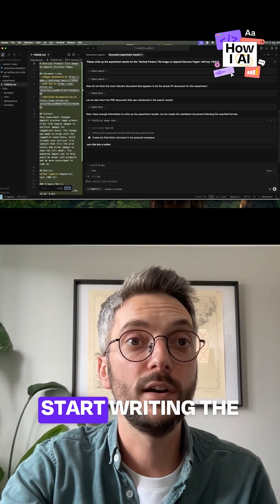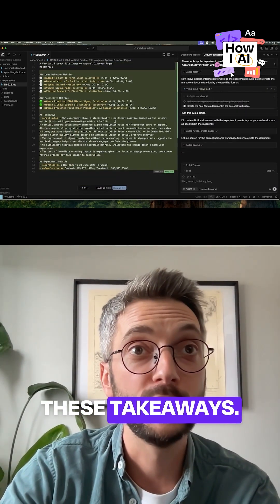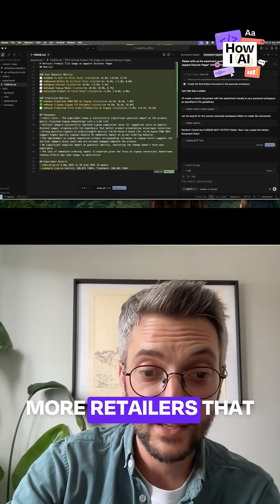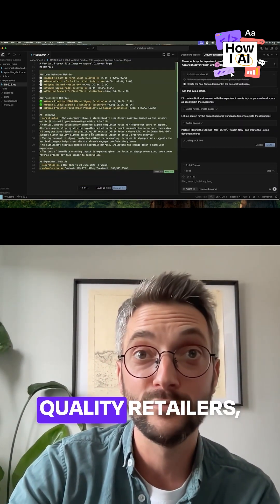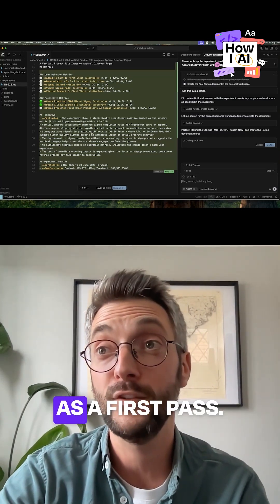And let's have a look at these takeaways. So not only have we got more retailers, we're actually getting higher quality retailers, the ones we've got. So this looked good as a first pass, this looks great.